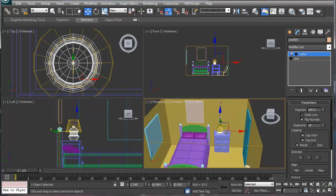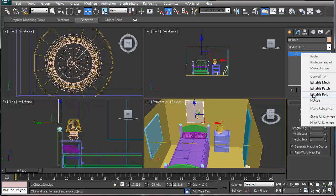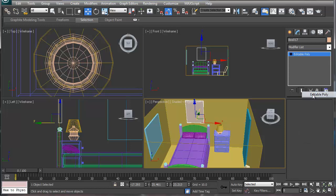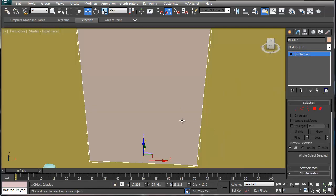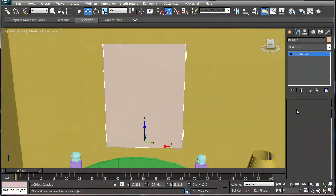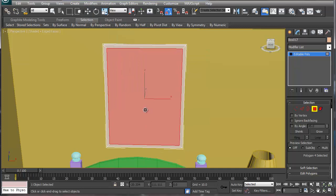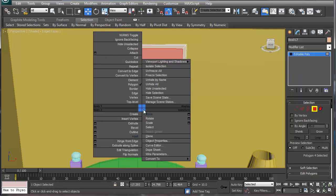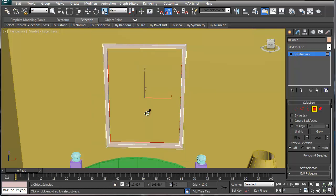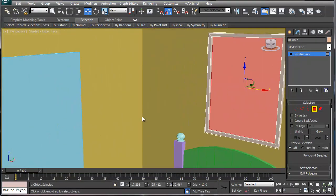Now the picture frame: convert to editable poly, zoom in, go into polygon mode, select the polygon, use inset, and then extrude inward a little bit — there's a really simple picture frame. You can add more bevel if you want, or you can do a spline lathe with four sides, though you have to angle it a bit differently.